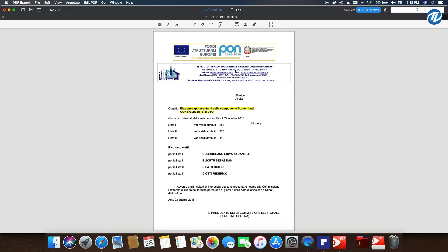If you want to buy PDF Expert, you can pay about $80 and you have one license for three Macs.